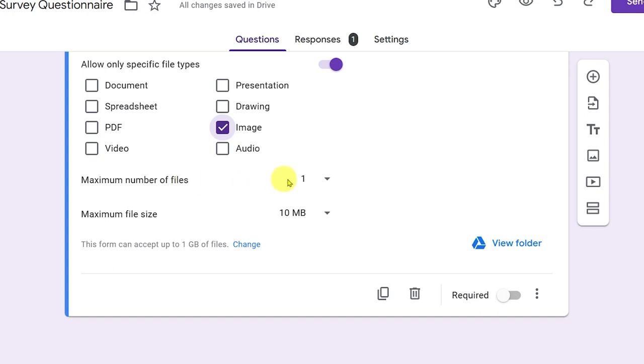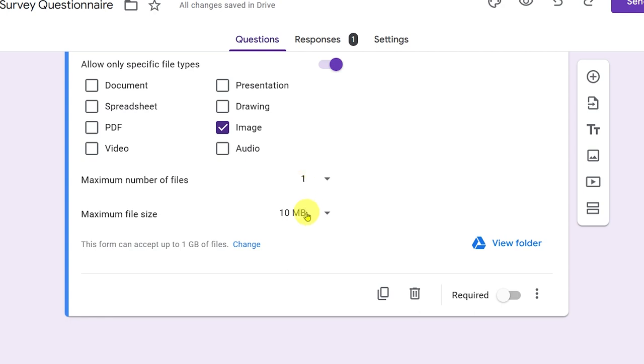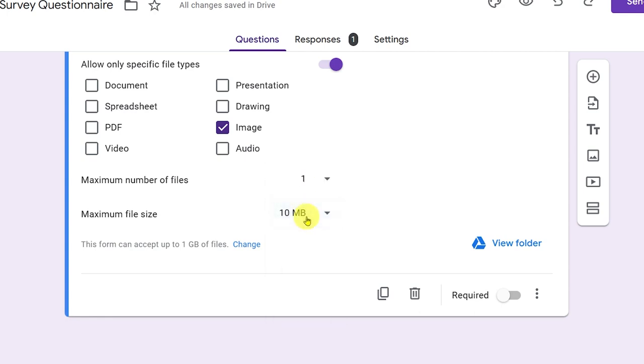Now maximum number of files, you can set this one depending on your needs. Say for example, I'm just going to go ahead and set this to one. Maximum file size, adjust this one but 10 MB is mostly okay for an image.